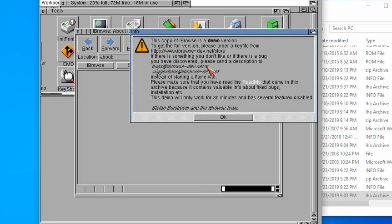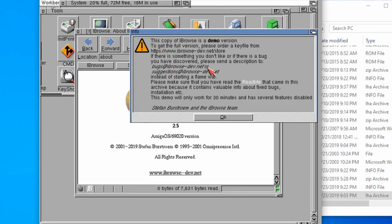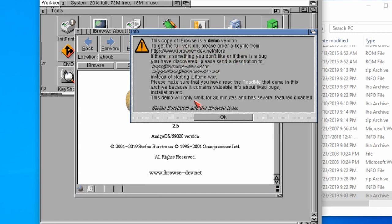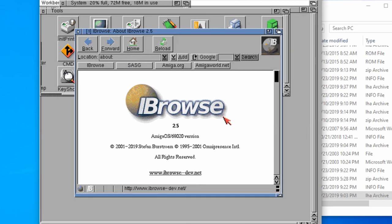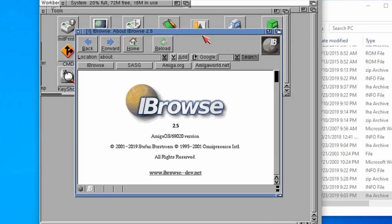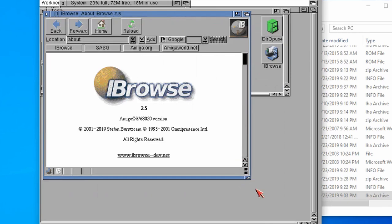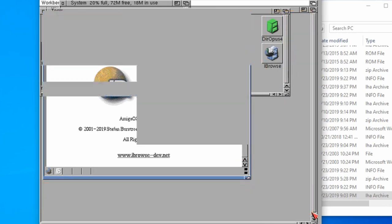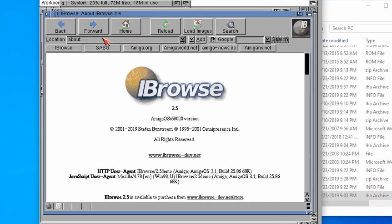Of course, we're running this in demo mode at the moment. If we want to have the full version, then we can purchase it from this website here. Excellent. This looks like it's working. I've got Eyebrowse, I've got the web browser. It looks really good. Let's go to AmiNet, AmiNet.net.